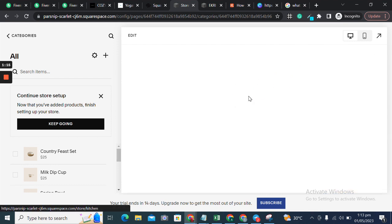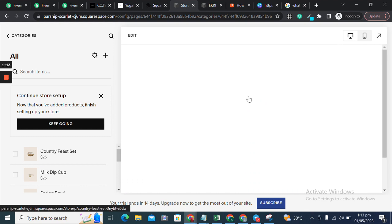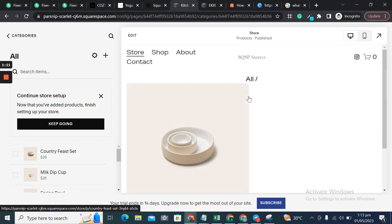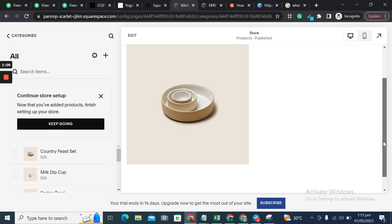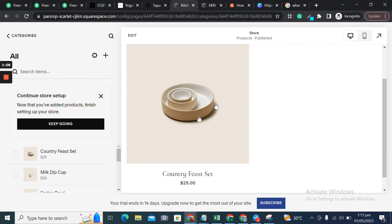Once we click on this header or heading, which is a kind of link, it will show all the categories. For example, I added Kitchen, so clicking on Kitchen shows the products in that category.